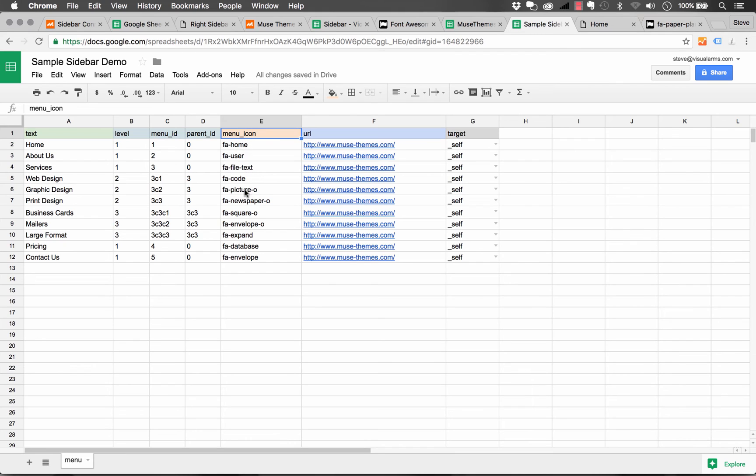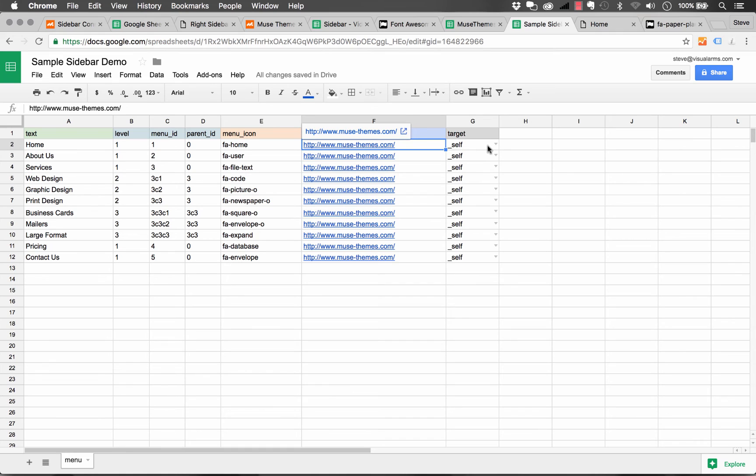So we'll set up a fresh one. Let me just finish running through the spreadsheet. So those are our Font Awesome icons. Next, we have the URL. So this is where you want the link to go.